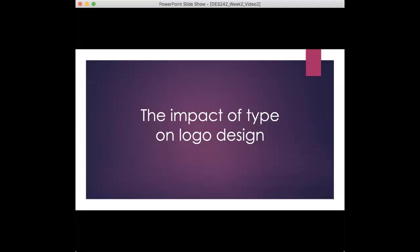Now we're going to look at the impact of type on a logo design. Think of a logo as more than a name in pretty type.